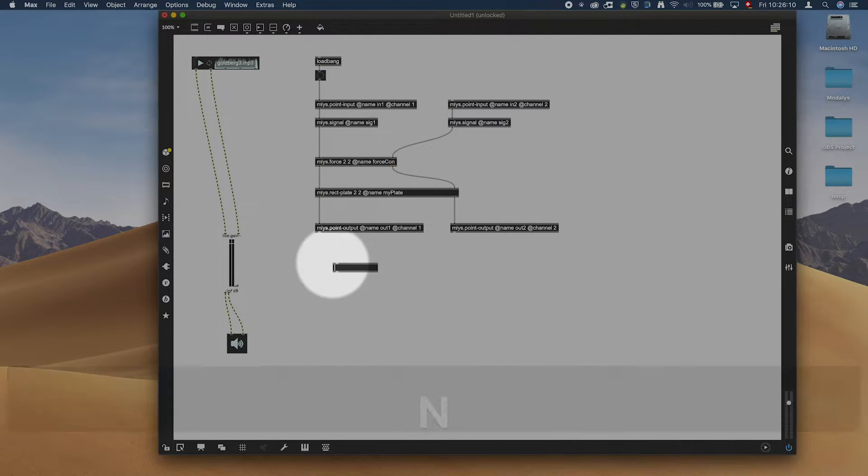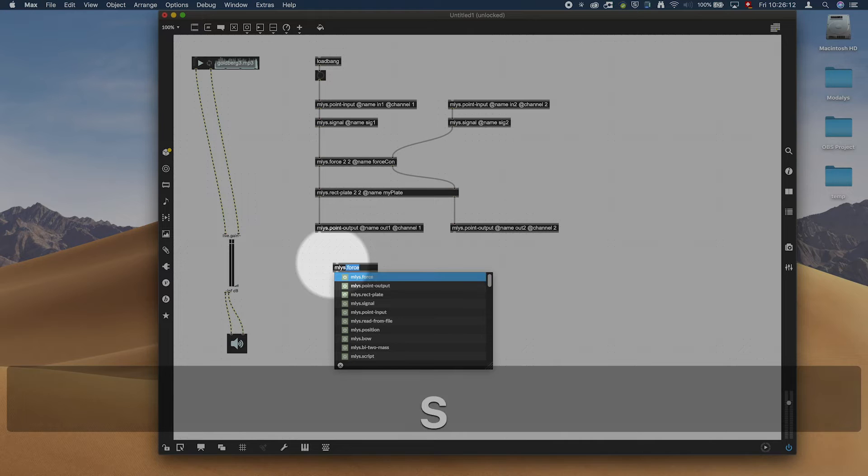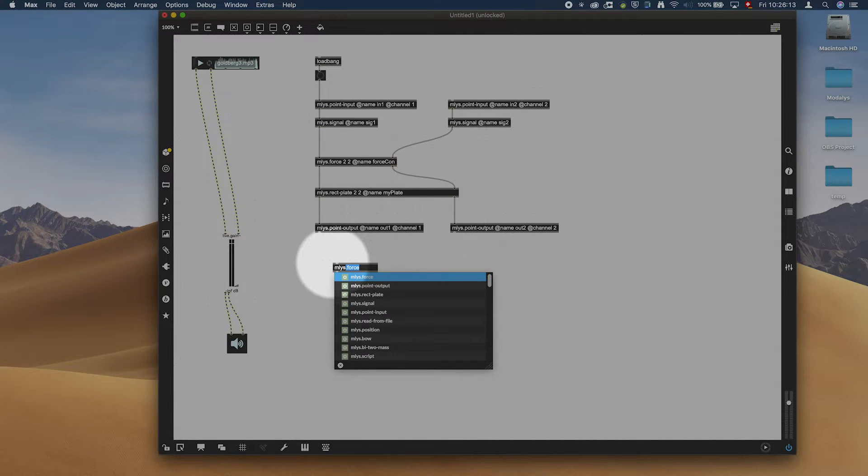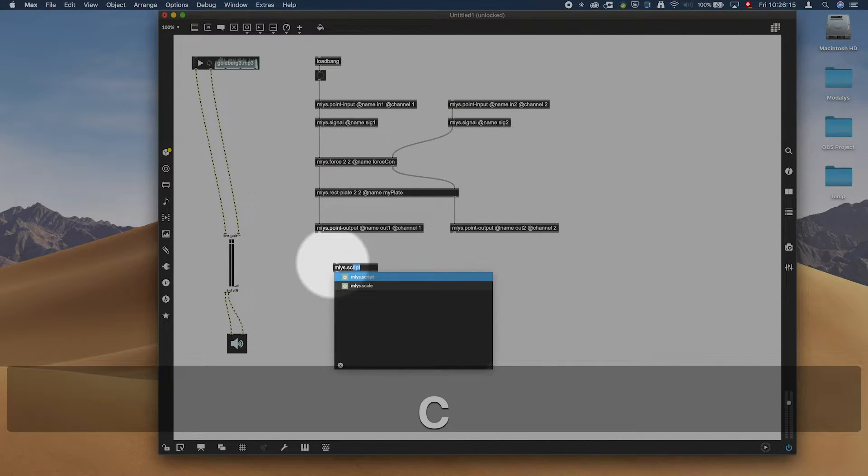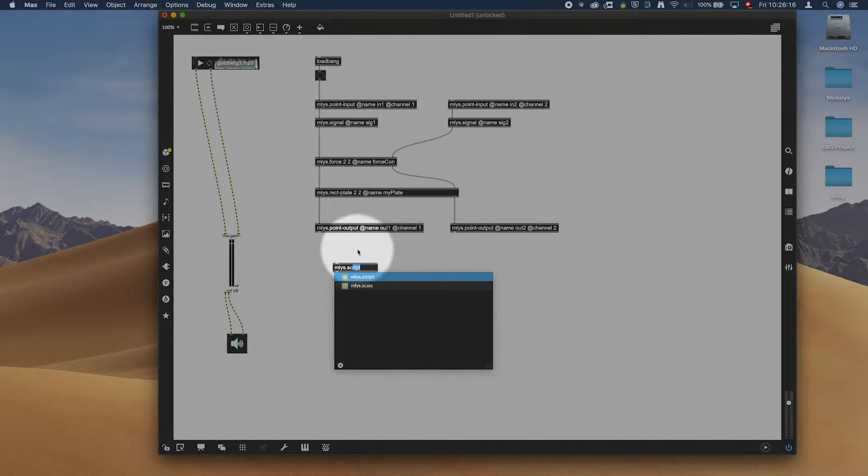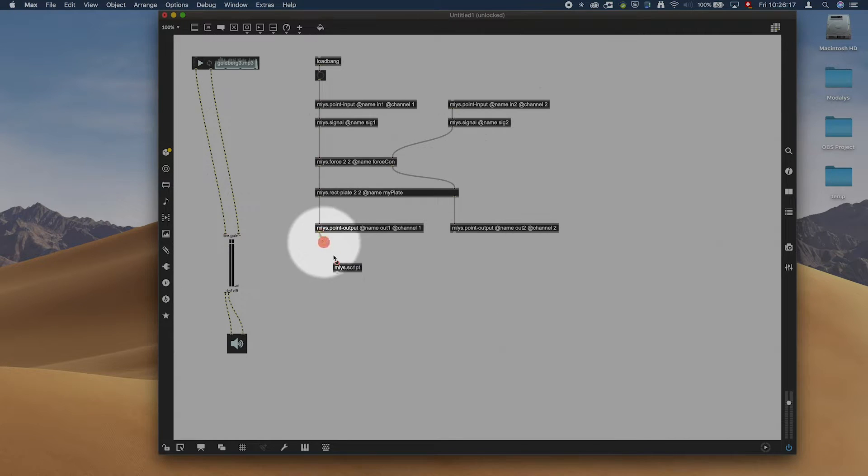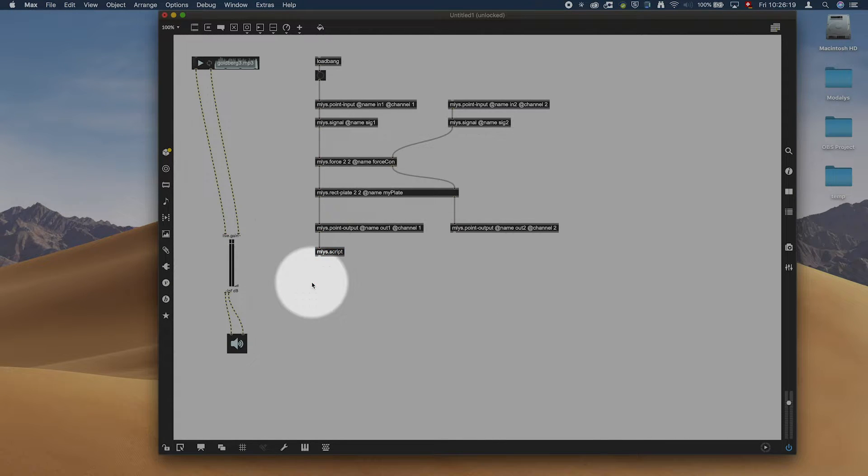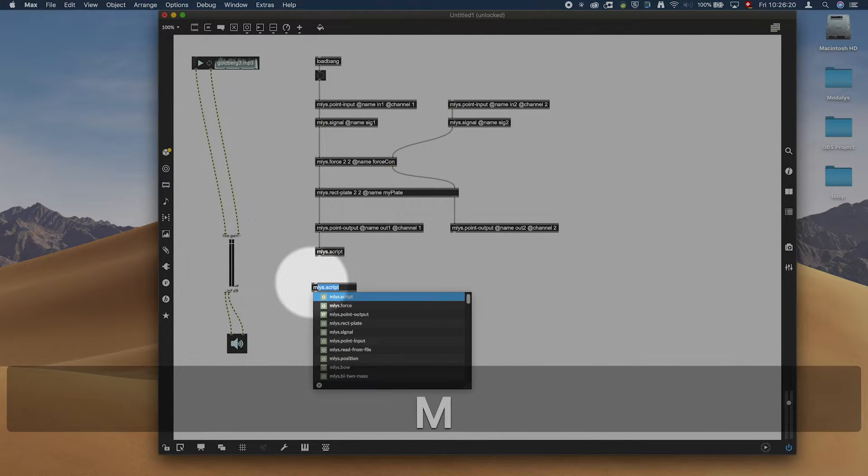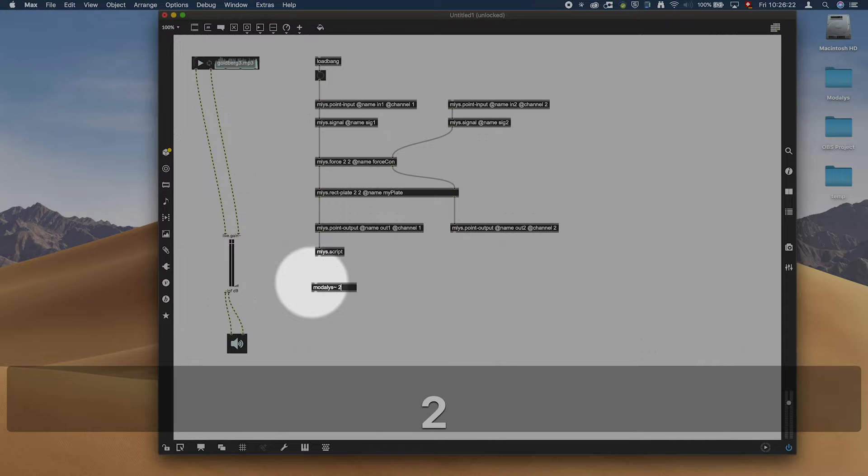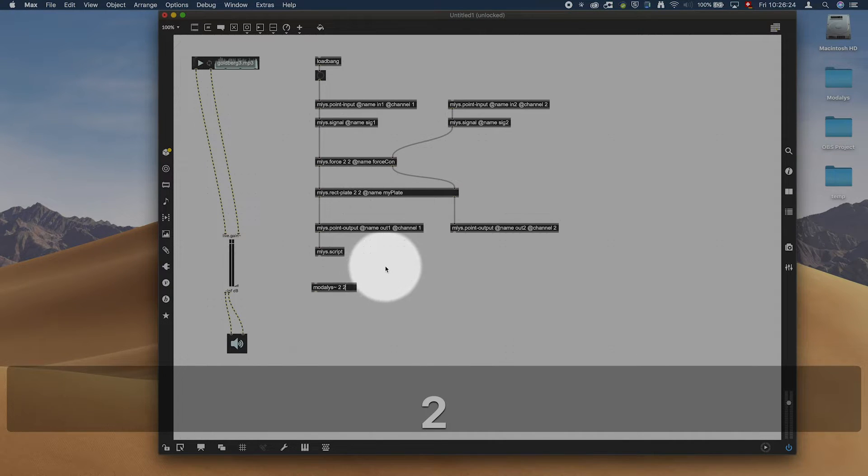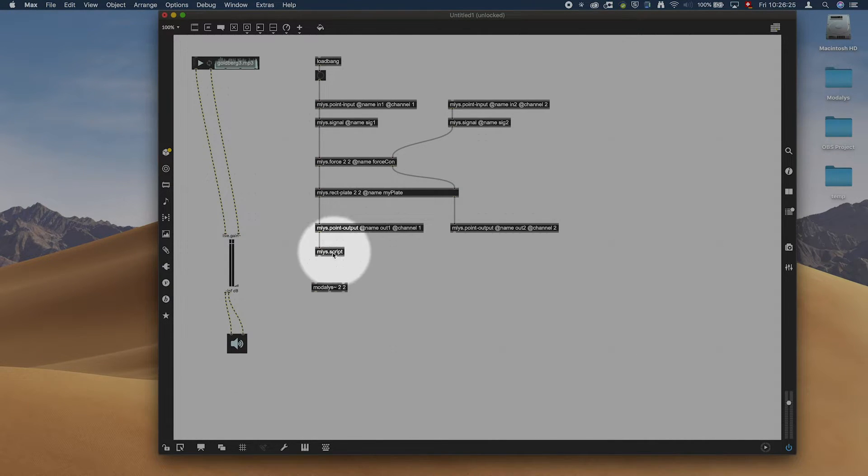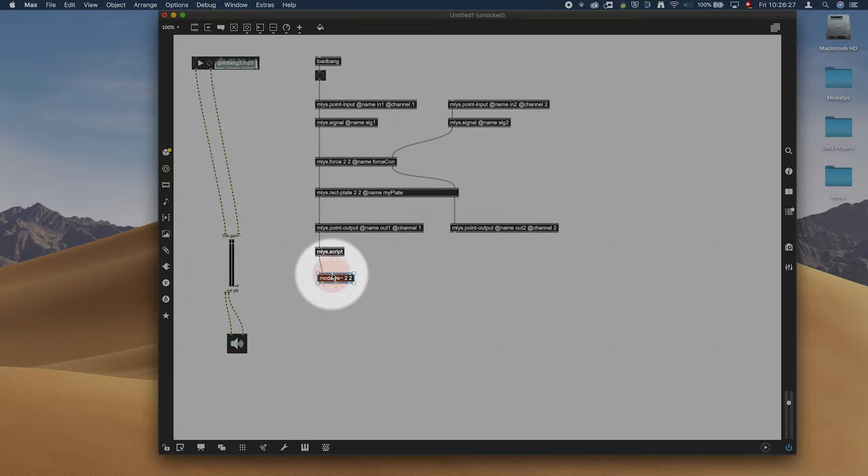And at the end we have an ml.script. And all of this is going to go in here, and all of this is going into a modalis which has two signal inputs and two signal outputs. There we go.